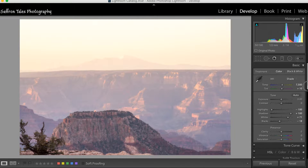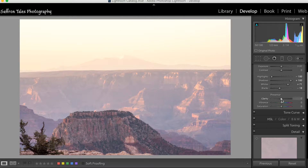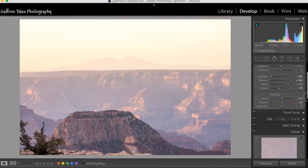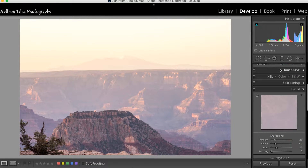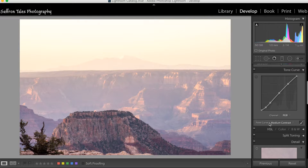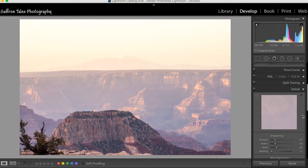Continuing on, we add a little Clarity so we can see the structures better, and a little Vibrance since clarity tends to reduce vibrance. We're not applying split toning to this one, but for the tone curve we'll set it to Medium Contrast for a slight contrast boost.